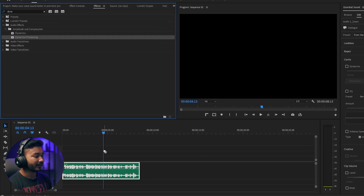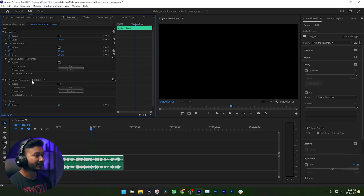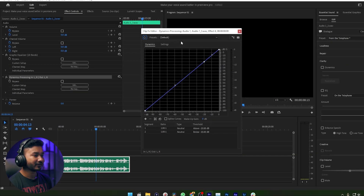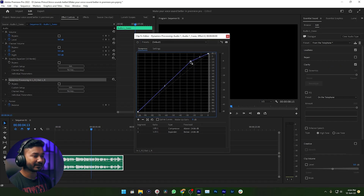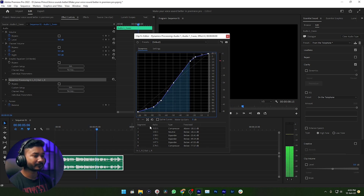Just click and drag the Dynamics Processing effect on top of your audio, then go to the Effect Controls panel, and under Dynamic Processing click Edit. This panel will appear — just adjust this graph like that. So that's it! If I just play it back: '...voiceover telephonic in Adobe Premiere Pro, so let's get started.' That is how you can make your voiceover sound telephonic in Adobe Premiere Pro.